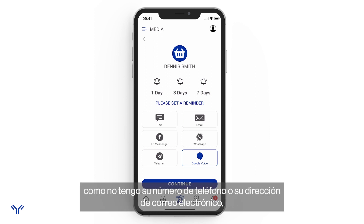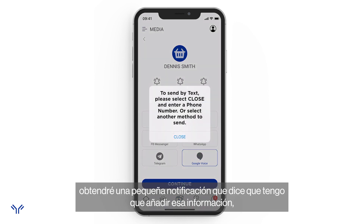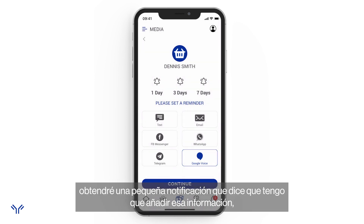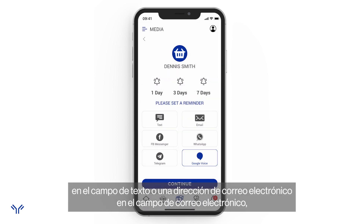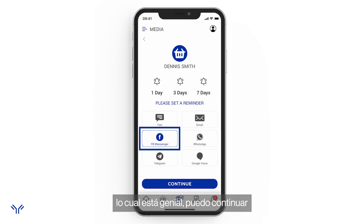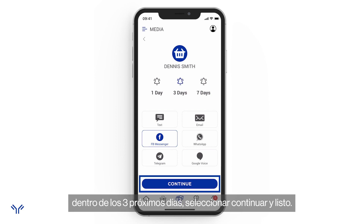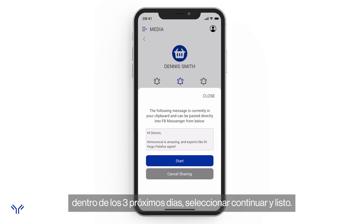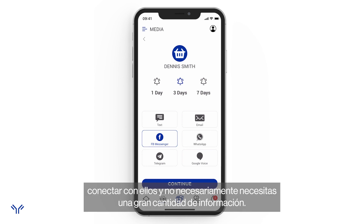Since I don't have Dennis's phone number or email, clicking 'Text' or 'Email' gives a notification asking me to add that information. But I can still send via Facebook Messenger, which is where I know this prospect from. I can also set a reminder to follow up in three days, then click 'Continue' and off I go. It's a great way to connect with prospects without needing a lot of information.